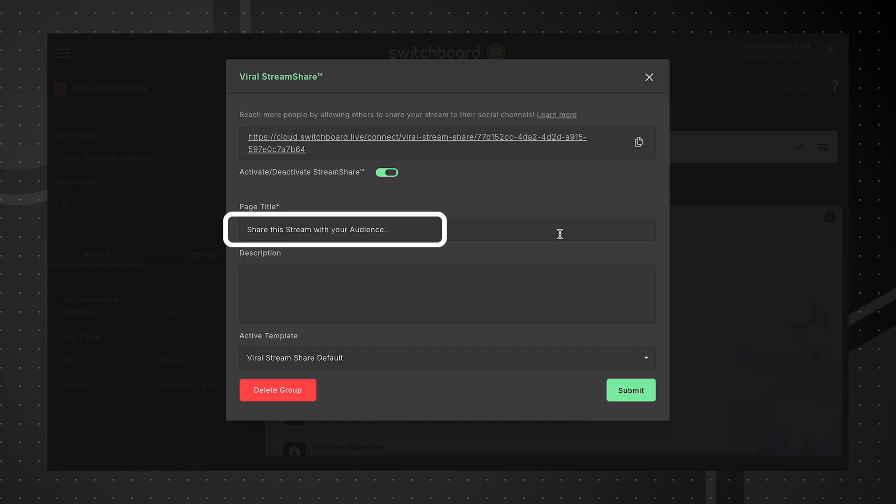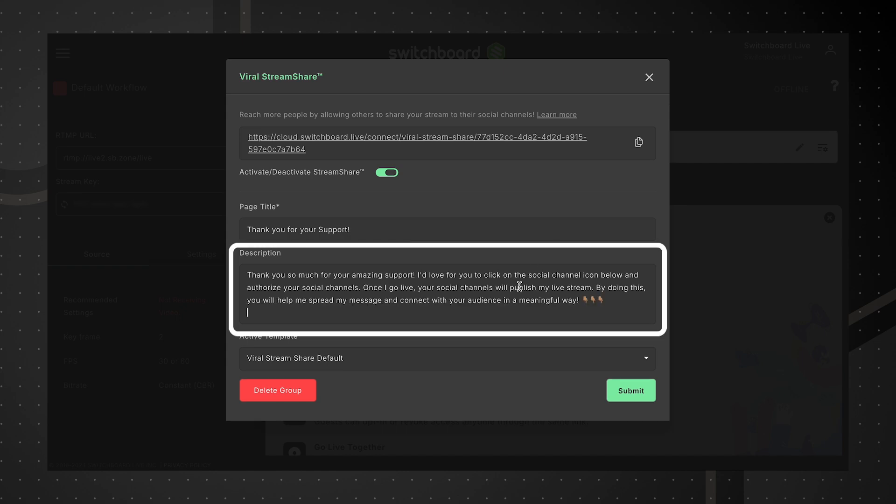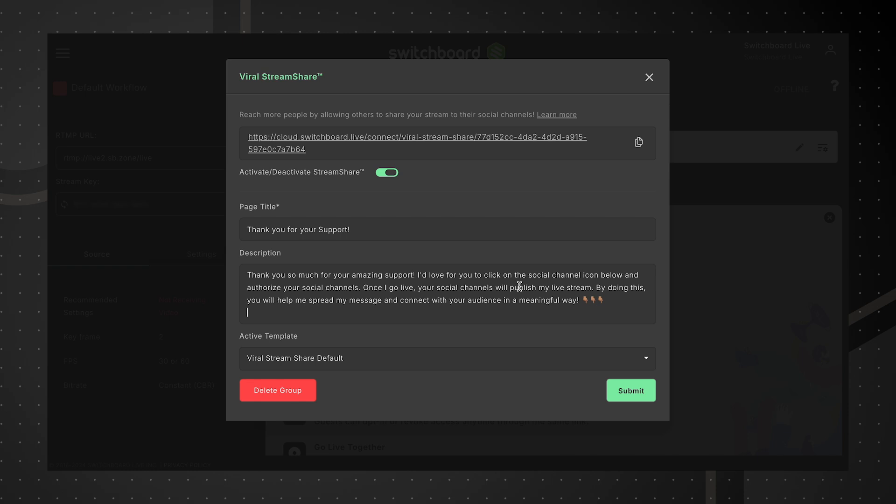Provide a title and description for the StreamShare page. The information you provide here is tied to the page and will not display when you go live. Click Submit.